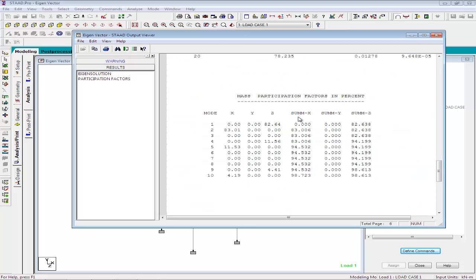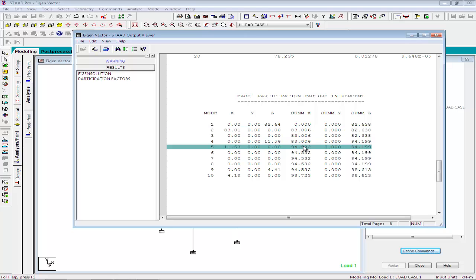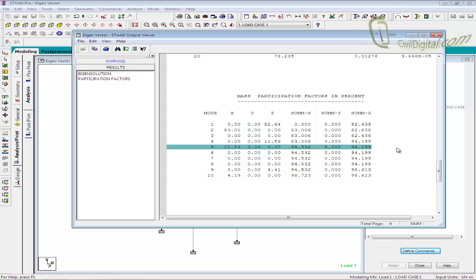The sum X, Y and Z columns shows the cumulative value of the participation of all modes up to and including that mode. Here you can see the summation value of 83 for the mode shape 5. The cumulative value has been calculated as 94.53 in X direction and 94.19 in Z direction. If our target value was 93%, we will have to consider mode shapes up to 5 to obtain the results.